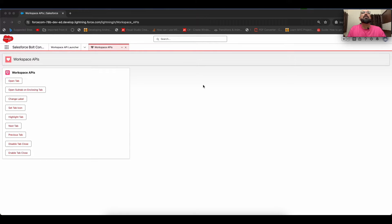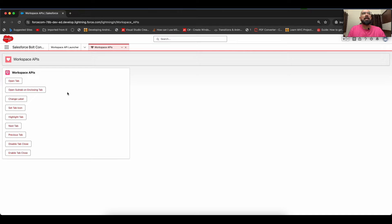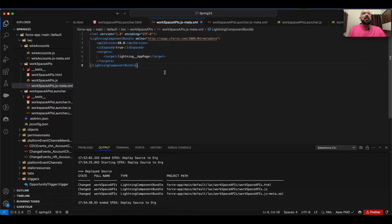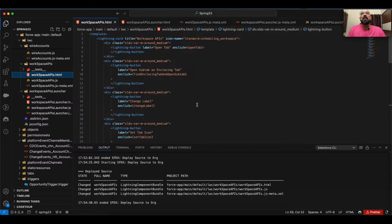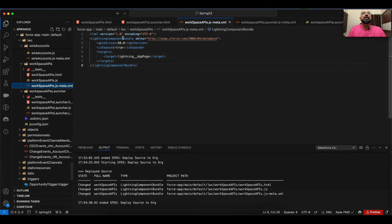Let's start today's video. I have already created a component which has multiple buttons for specific actions, like open a new tab, open sub tab, change label, set tab icon, highlight tab, next tab, previous tab, disable tab close button, and enable tab close button. I'll be explaining the functionality of each of these workspace API methods one by one.